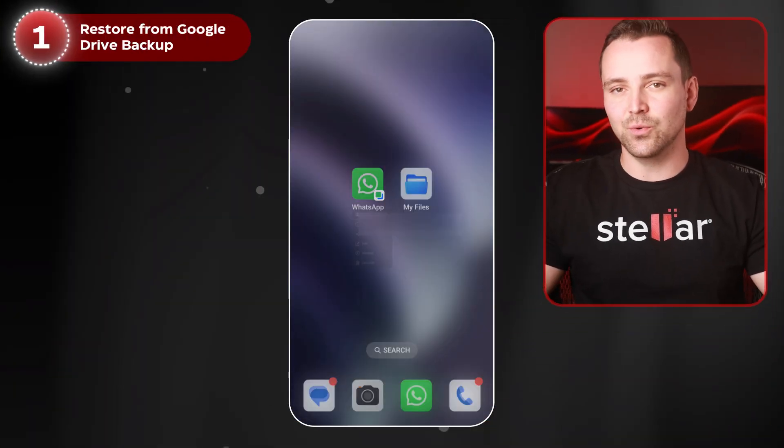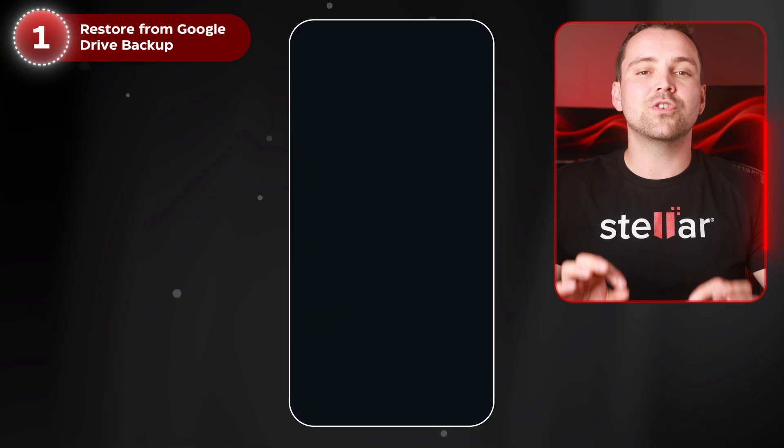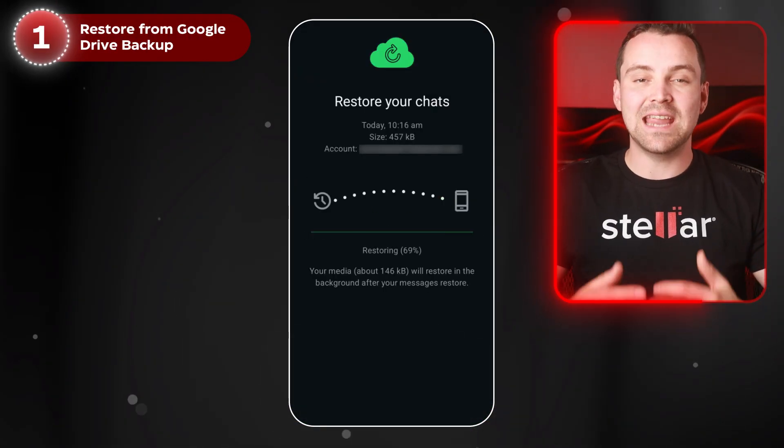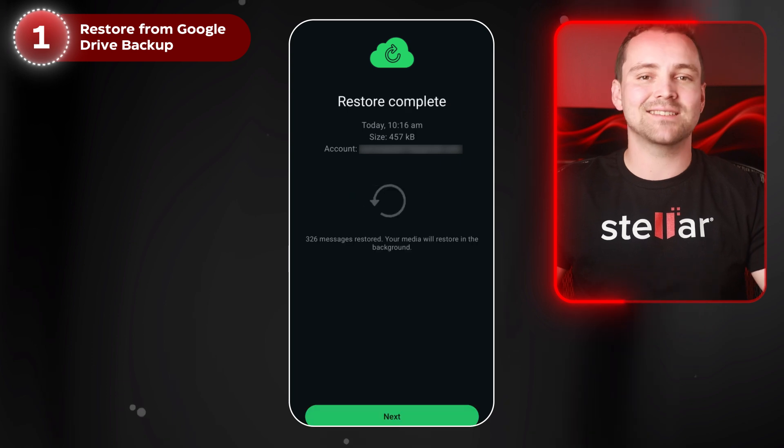If you had Google Drive backup enabled, restoring is easy. Once reinstalled, WhatsApp will detect your backup. Just tap Restore to get back your chats and media.